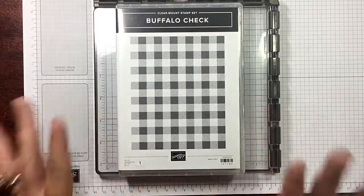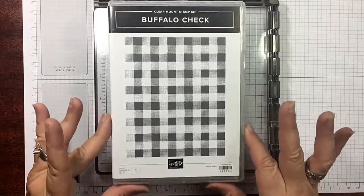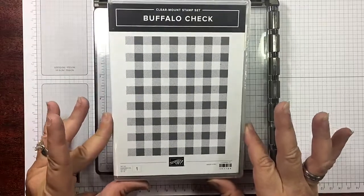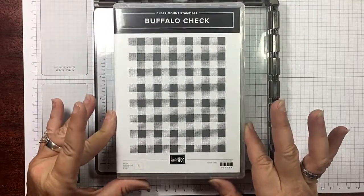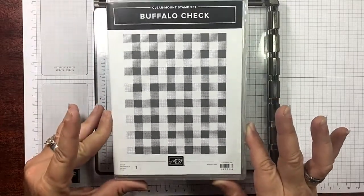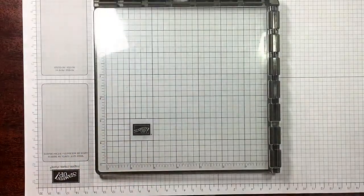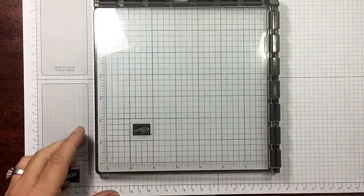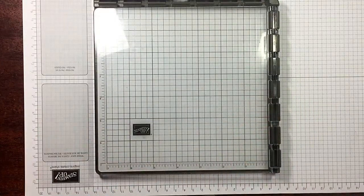This is a background stamp. People keep seeing my creations saying I love that plaid paper. It's not plaid paper, it's the Buffalo Check stamp that I've made my plaid. I'm going to tell you how to get the best results.